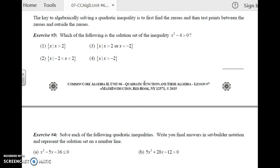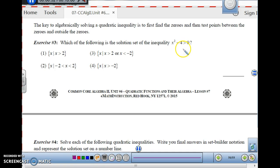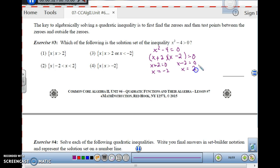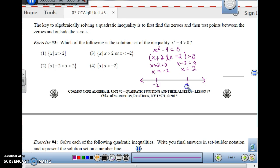Now, which of the following is the solution set of x squared minus 4 is greater than 0? Find the zeros first: x squared minus 4 equals 0. This is difference of squares, so it factors as x plus 2 times x minus 2 equals 0. Setting each factor equal to 0: x equals negative 2 and x equals positive 2. On a number line, the critical zeros are at negative 2 and positive 2. Since it's strictly greater than 0, the zeros are not included — open circles.